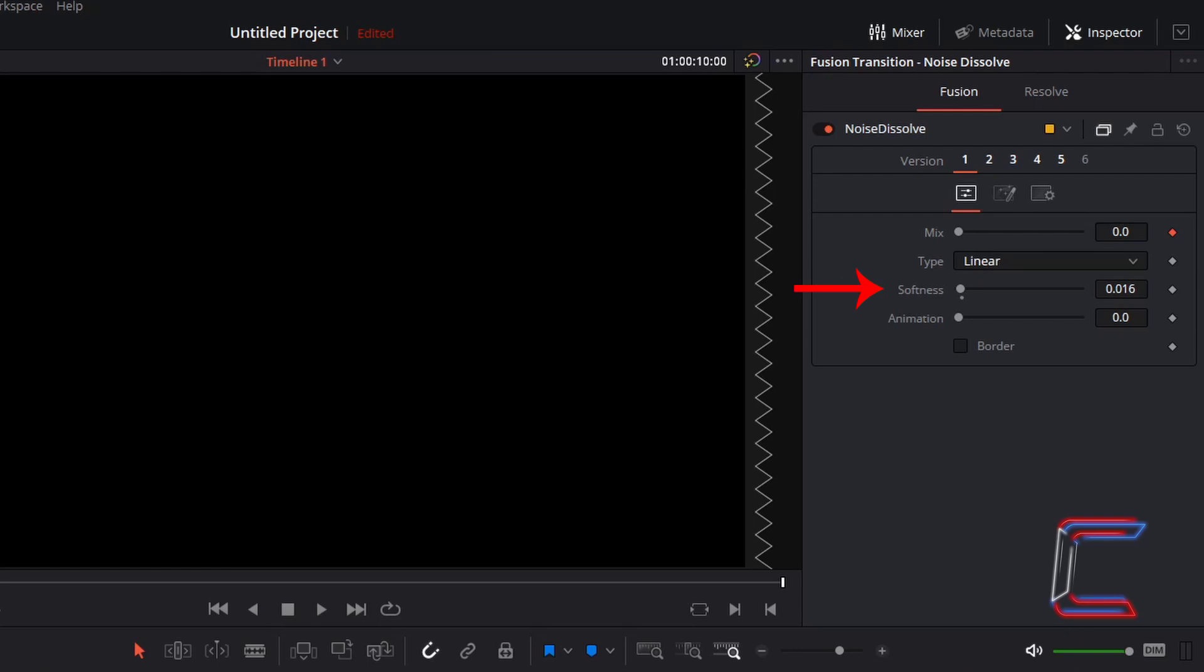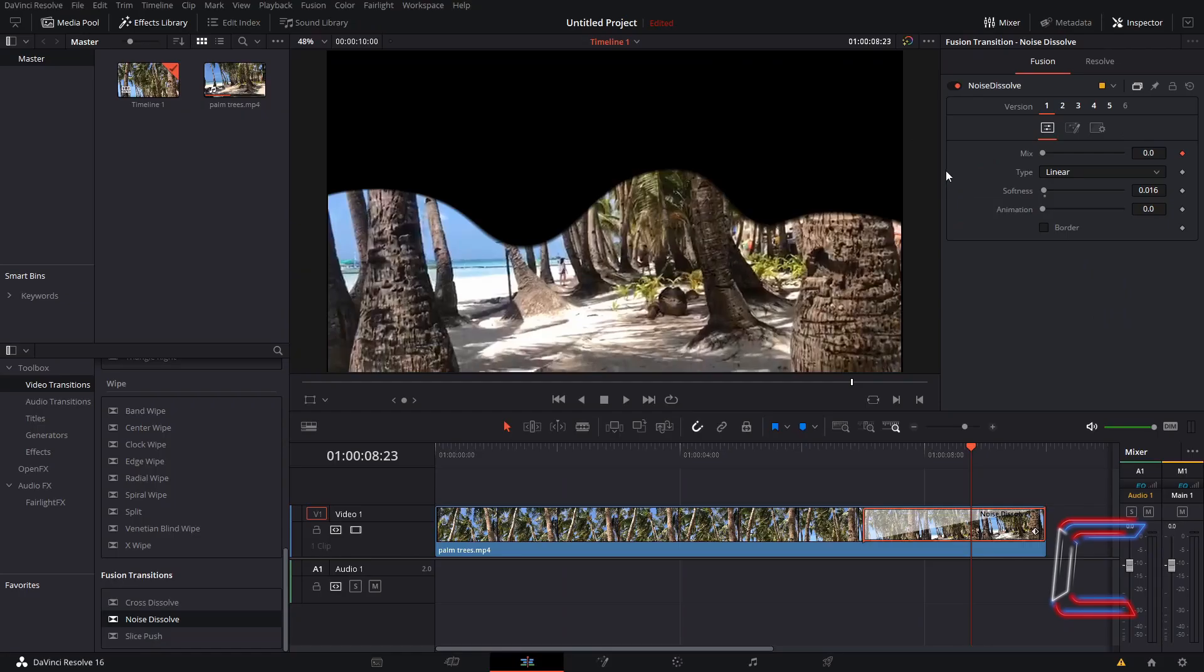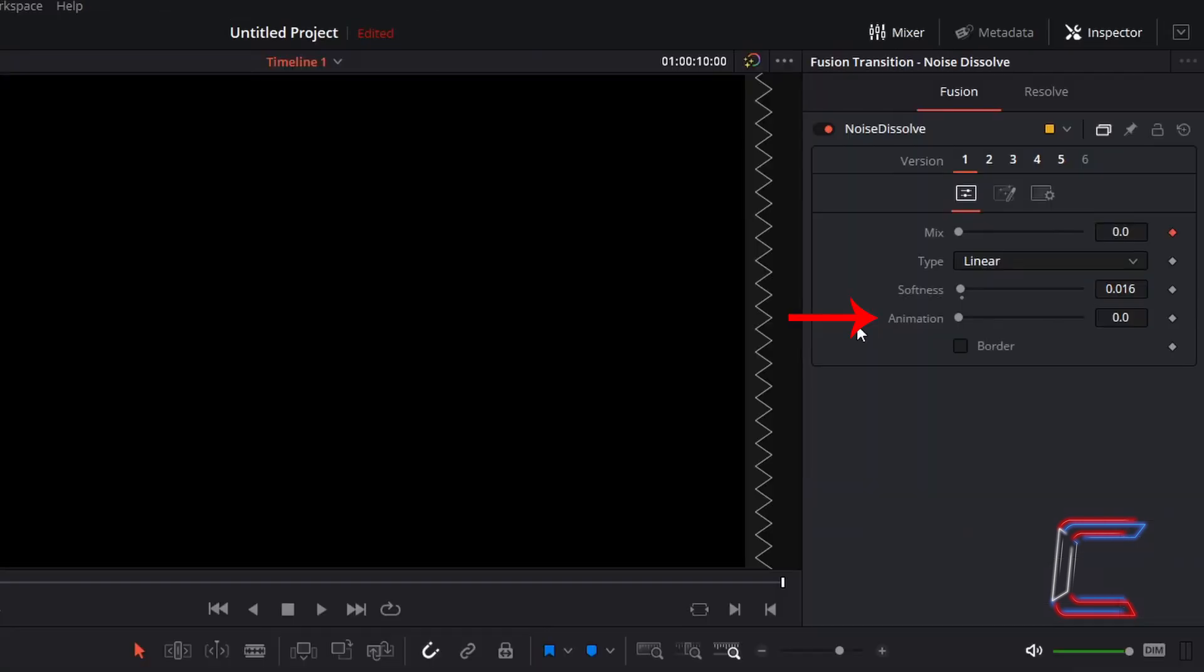Change softness to 0.016. An increased softness adds a blur to the edge of the solid colour. And animation should be 0. Border should be unticked as well.